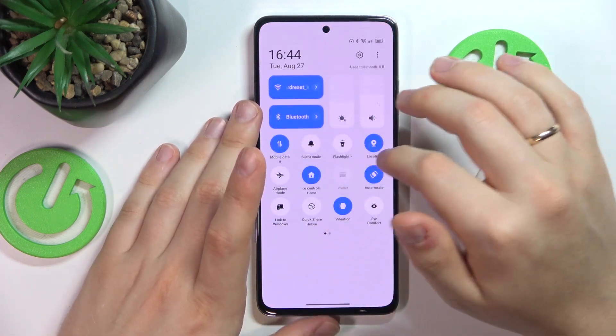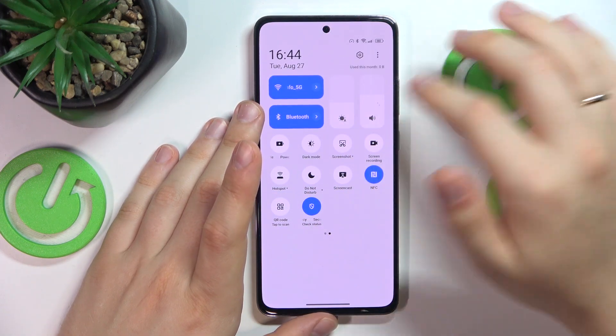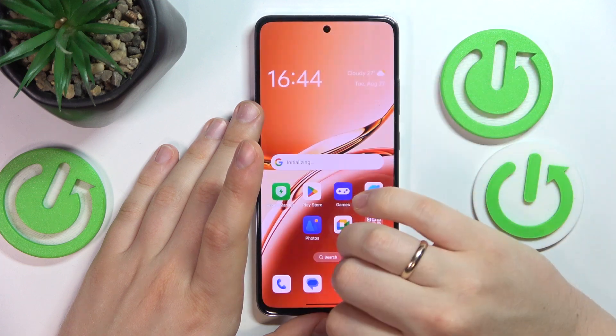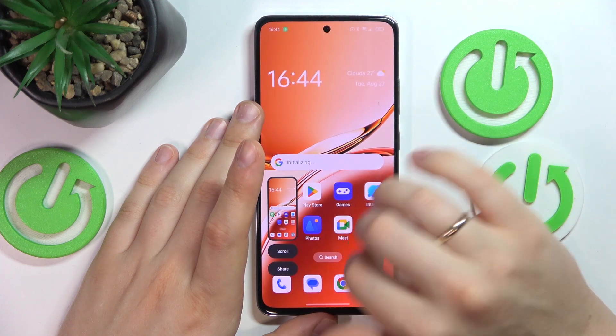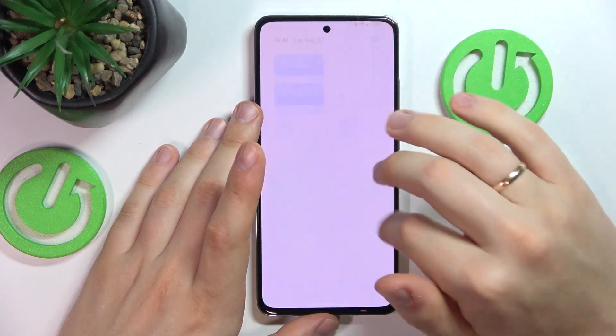You can also take a screenshot by using the control panel. Simply launch it, tap the screenshot icon, and as you can see the screenshot gets made.